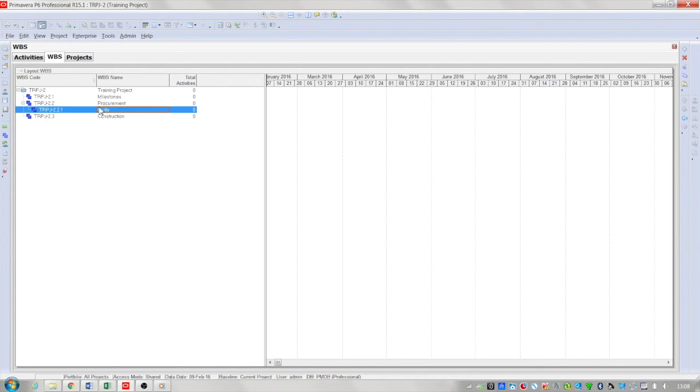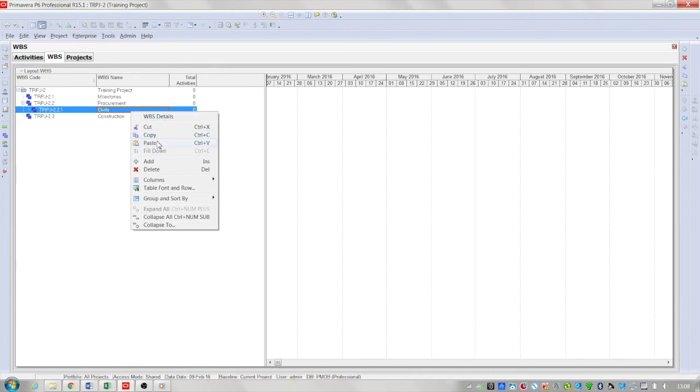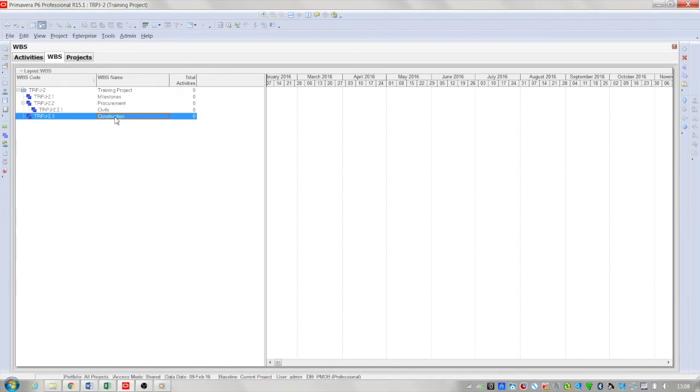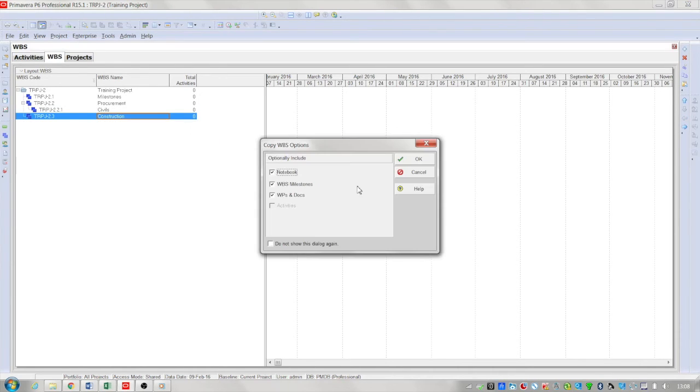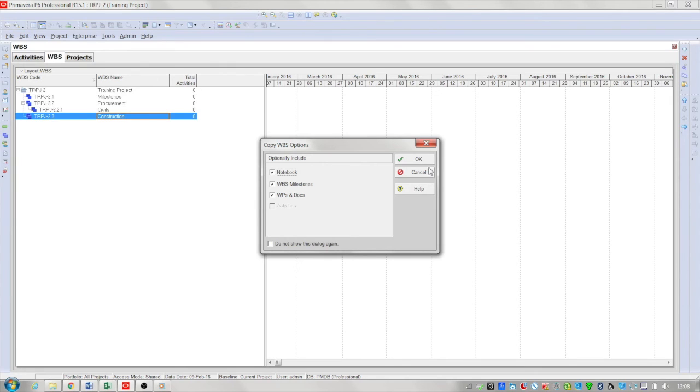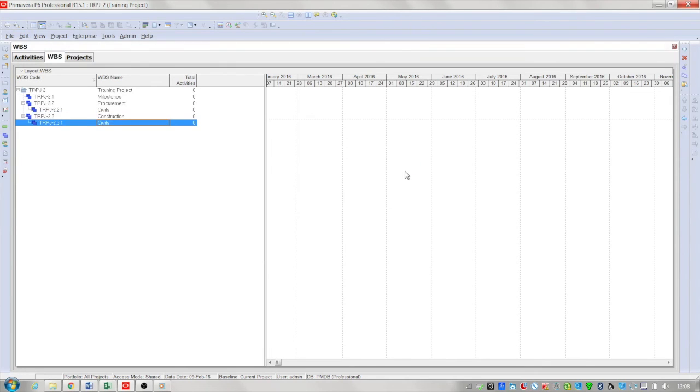An important time saving feature within the WBS view is the copy and paste feature. So for example if I copy civils and want to paste another one in construction you can paste down. This dialog box will copy and paste WBS milestones and activities if there are any in there to the level below.